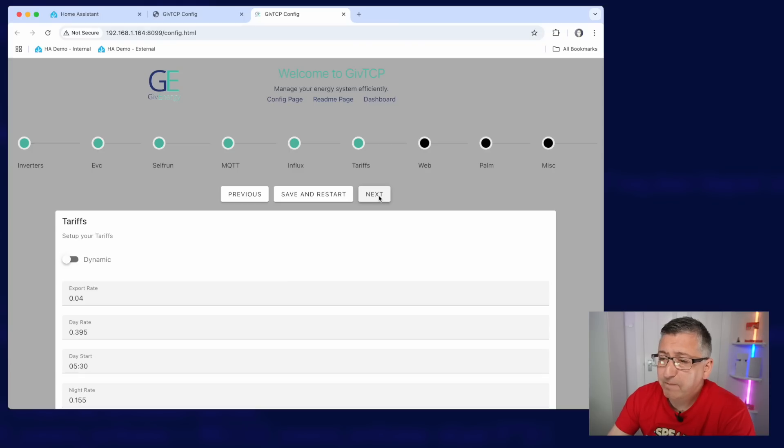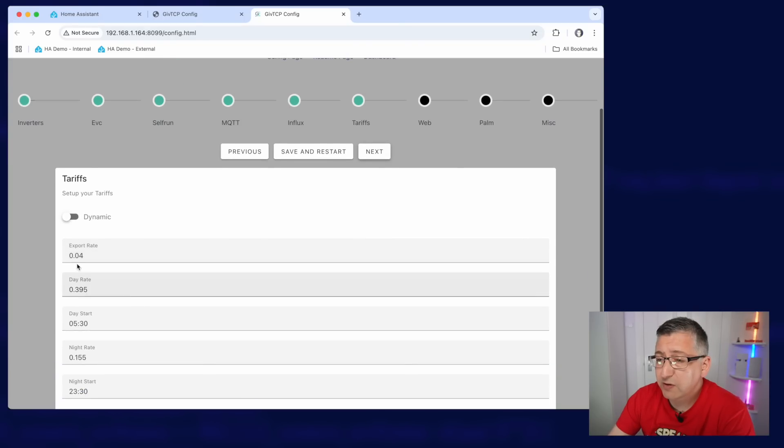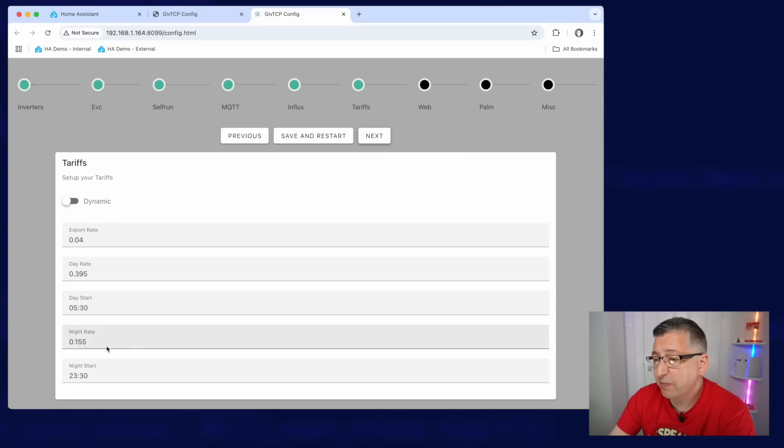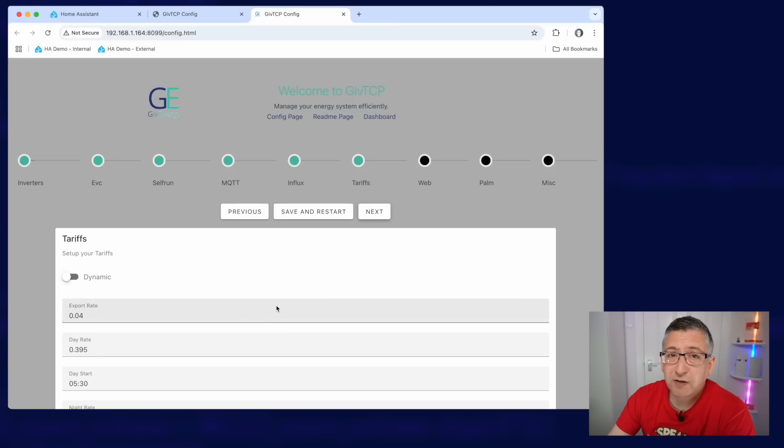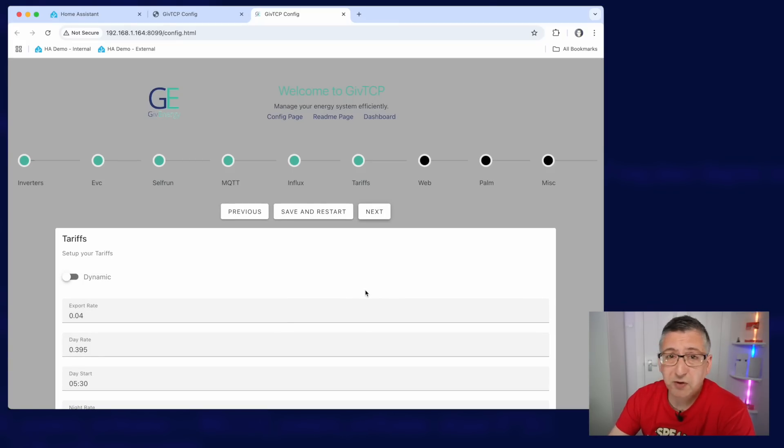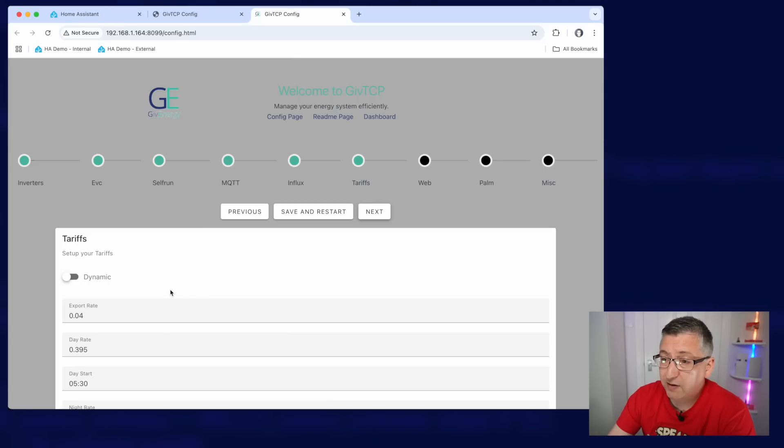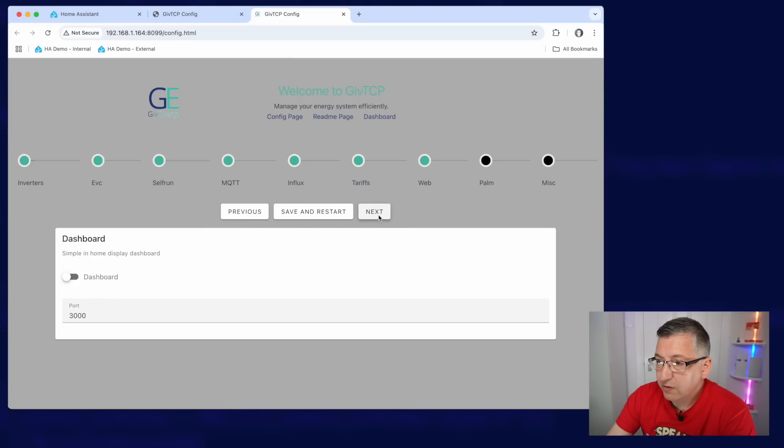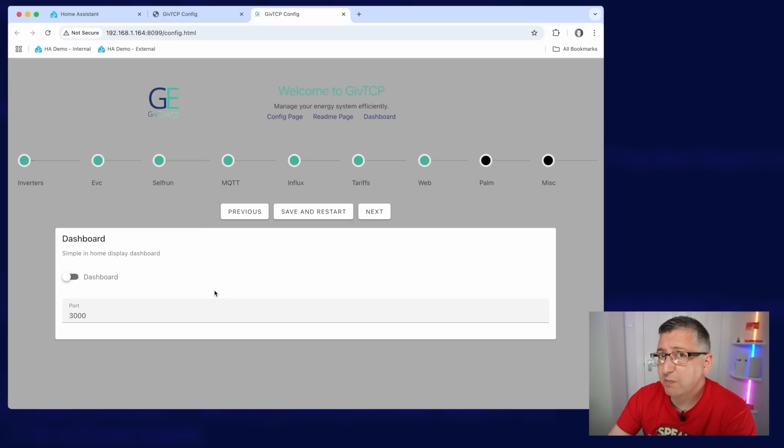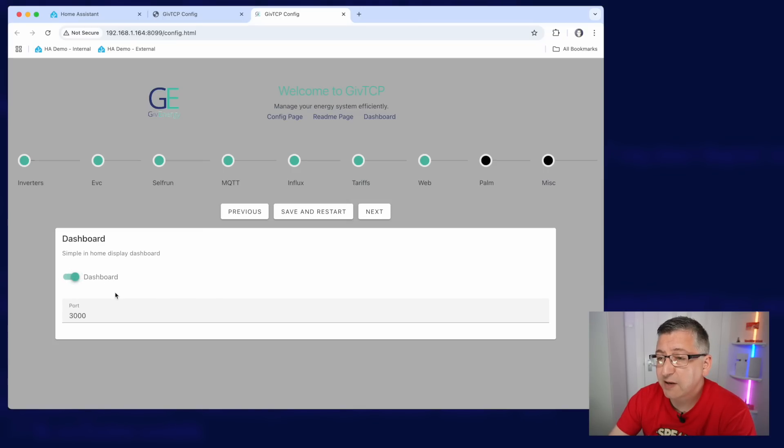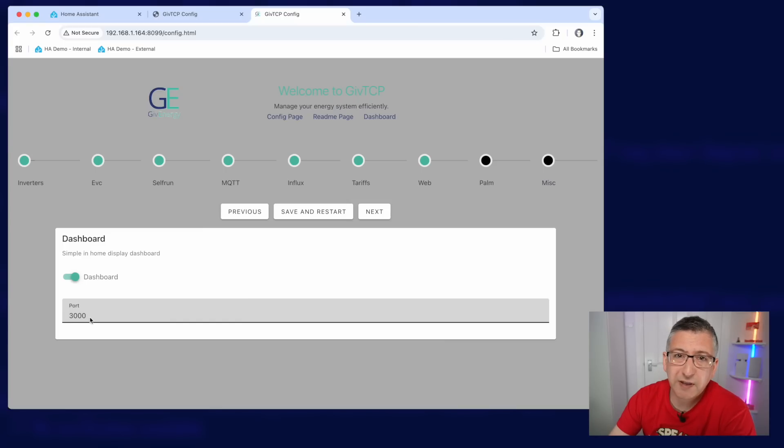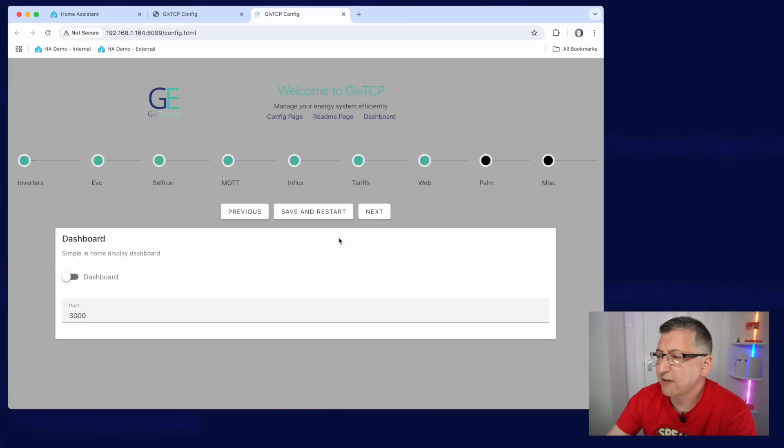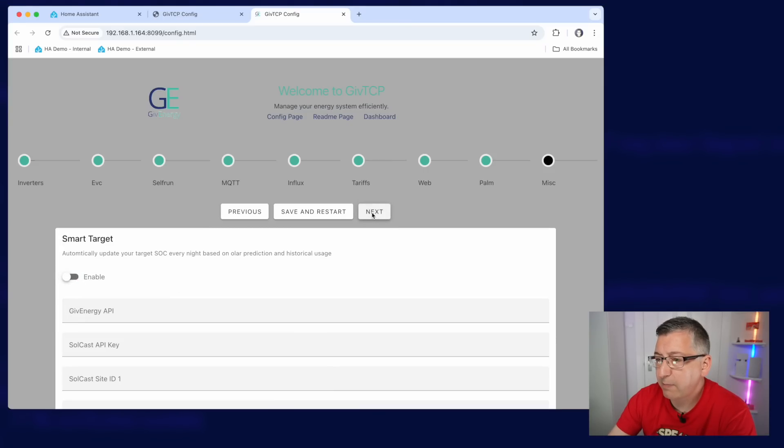Tariffs, again, it can keep track of your tariffs for you if you want to. So you can fill all of this in here and say when your off-peak session is. I prefer to do this using the Octopus Energy integration because I'm an Octopus Energy customer. But if you don't have an integration with your energy provider, then this can do it for you. Click on next to go to the web dashboard. Now GiveTCP does have a built-in web dashboard, which is a bit like an in-home display for a smart meter. I don't personally use this, but if you want to use it, you can, you can enable it. And I'd suggest changing the port here from 3000 to something else like 3010 or something. Otherwise you might get conflicts with other add-ons.